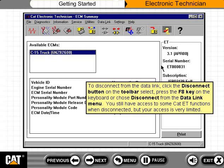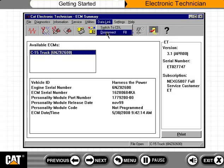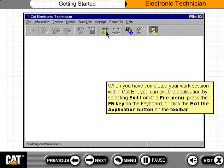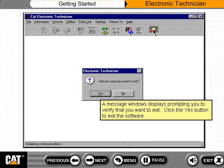You still have access to some CAT ET functions when disconnected, but your access is very limited. When you have completed your work session within CAT ET, you can exit the application by selecting Exit from the File menu, pressing the F9 key on the keyboard, or clicking the Exit the Application button on the toolbar. A message window displays prompting you to verify that you want to exit. Click the Yes button to exit the software.